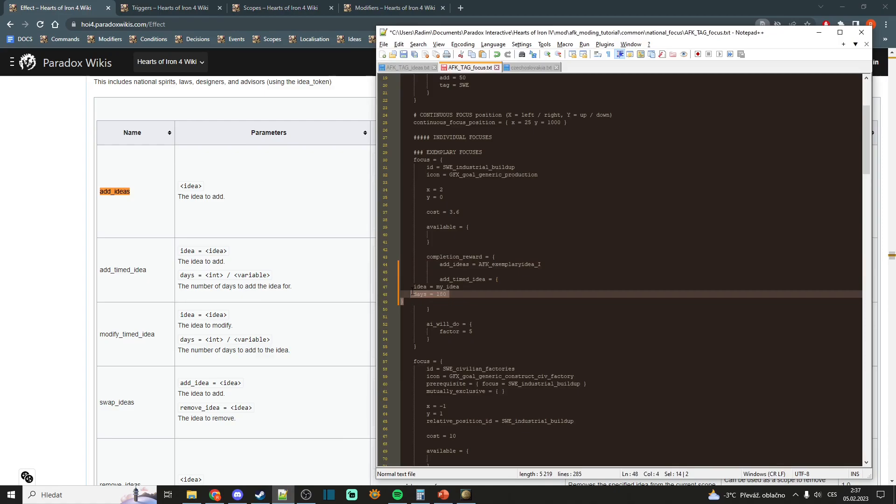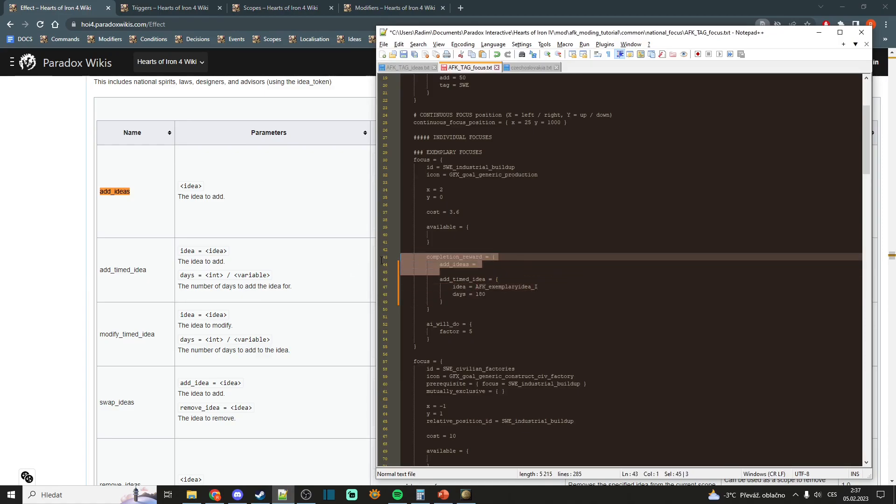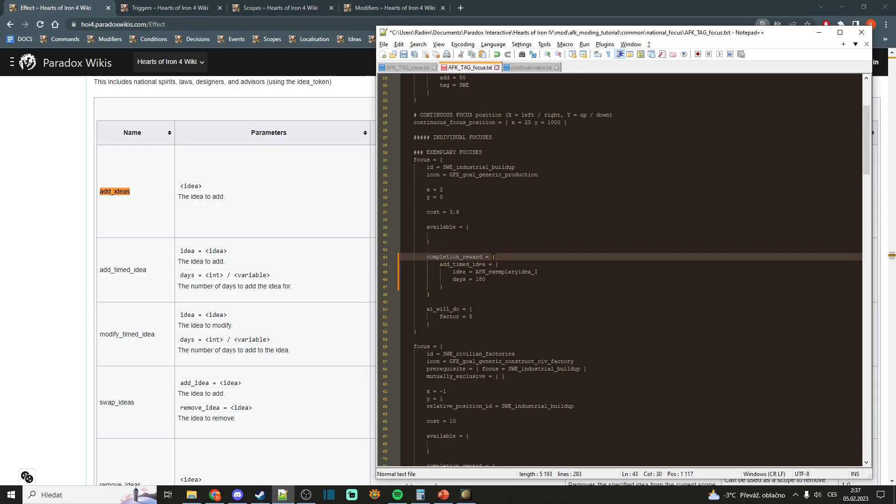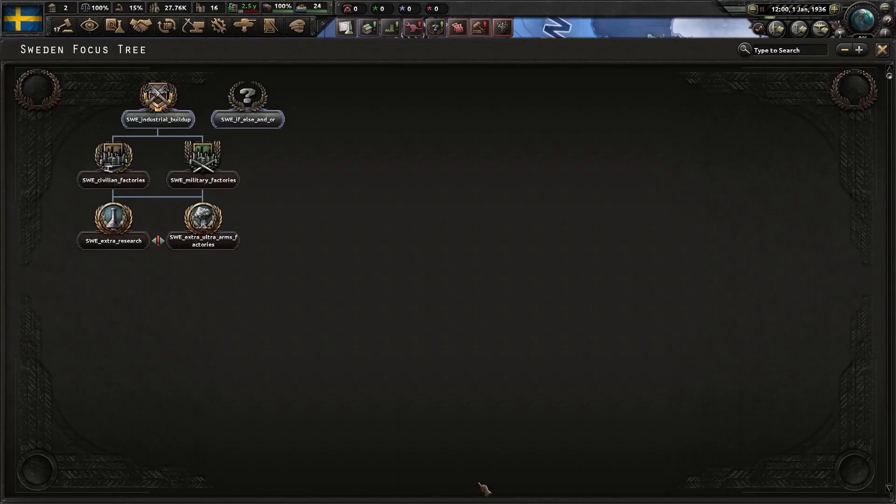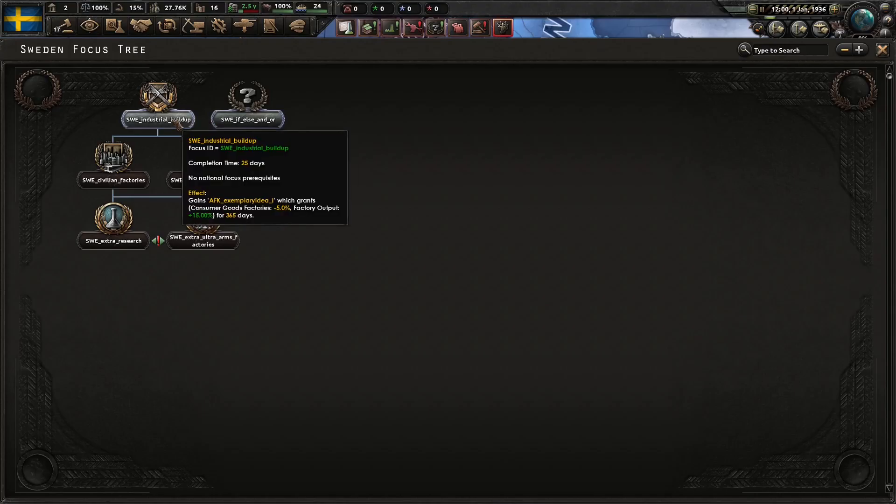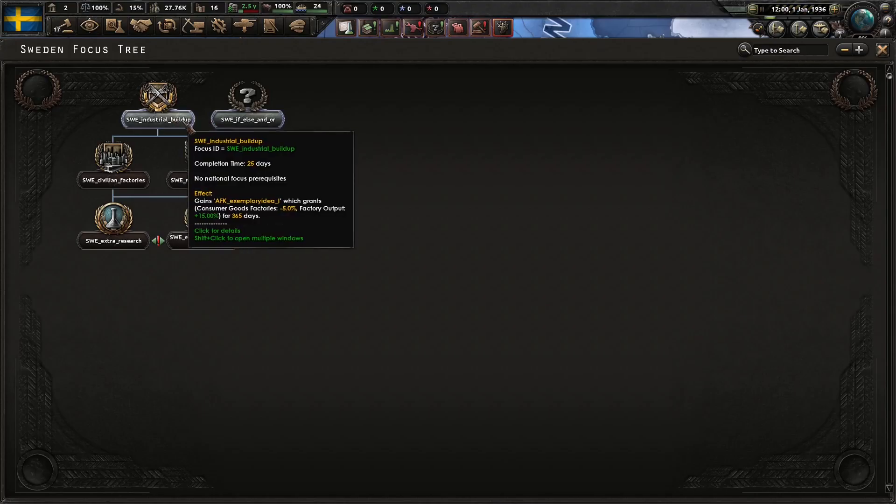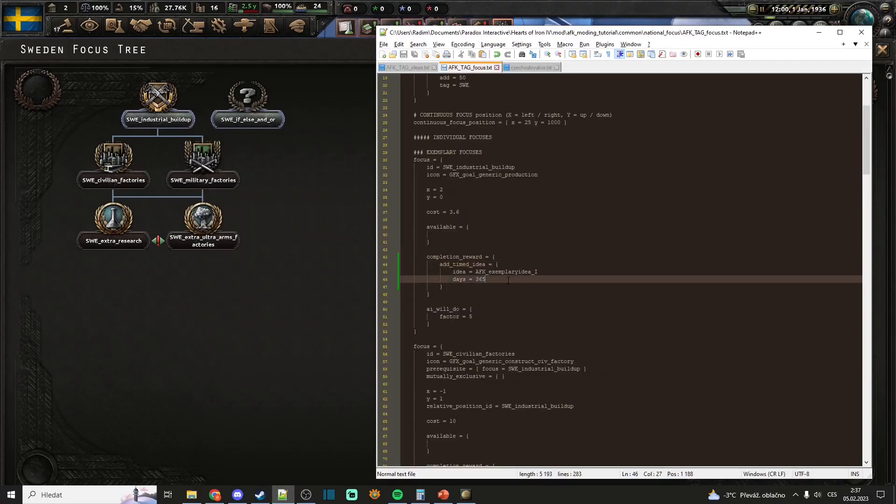You can also add it for certain days through this command. You would just do this, put it like this, change some days, for example, for a year. And you will now see that it adds for 365 days.